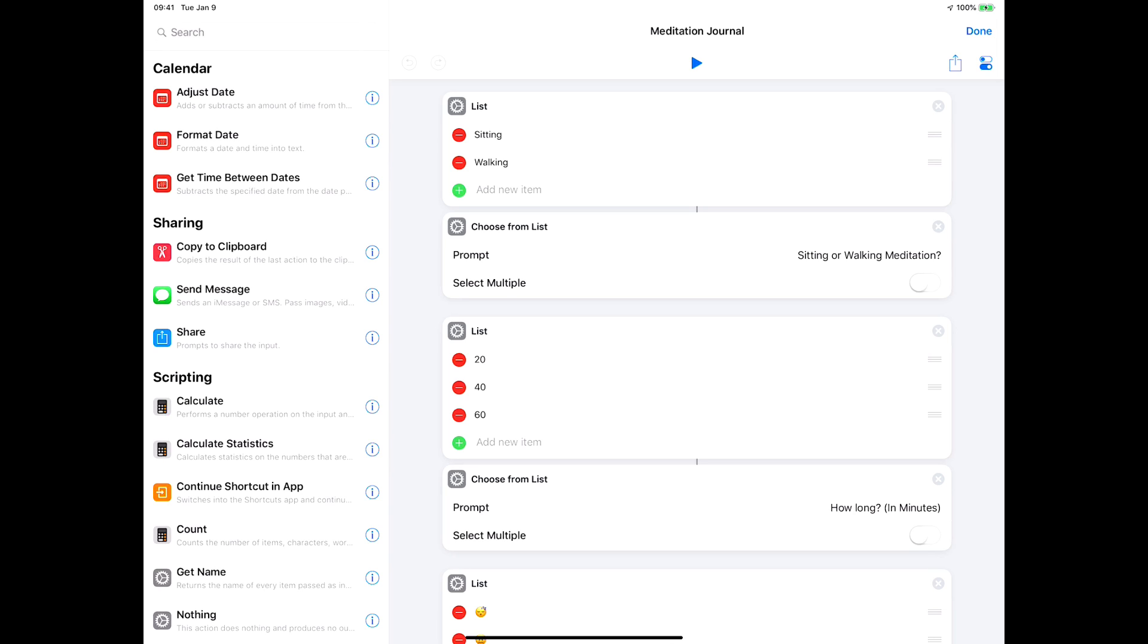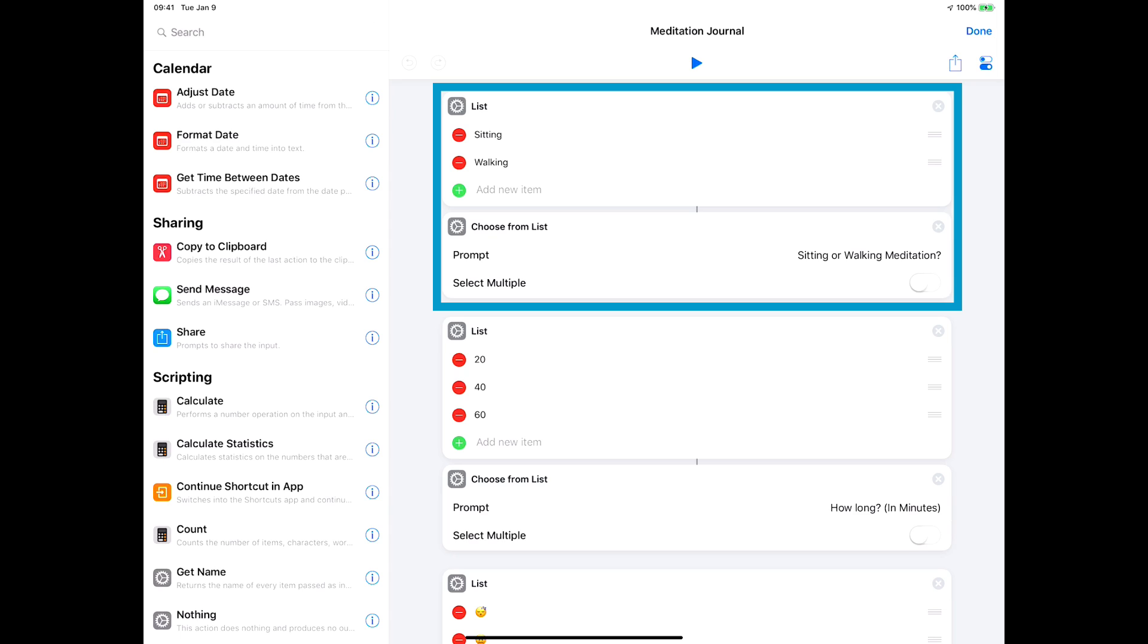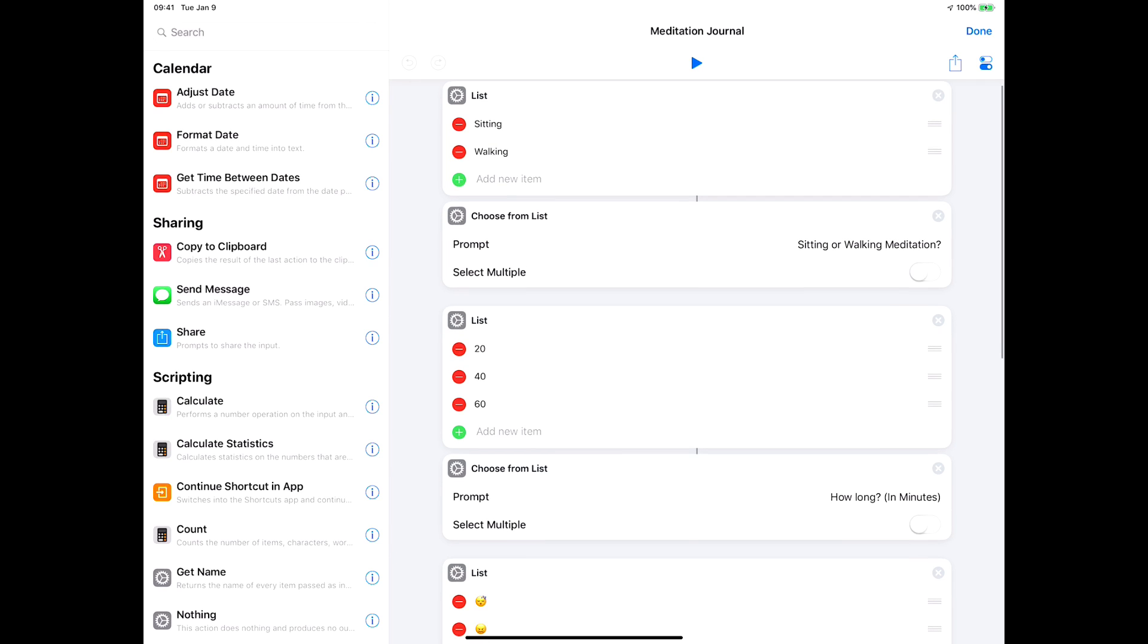Scrolling through it, the first two blocks give you a list of whether it's sitting or walking meditation. If you're into meditation, you know there's a couple different ways to do that. You put a list up and then you choose from the list.